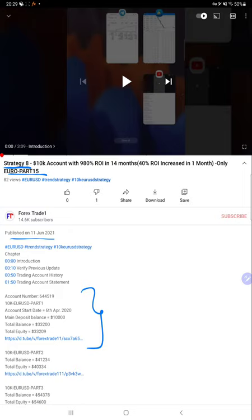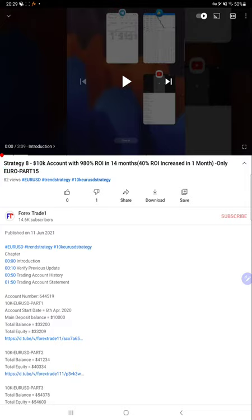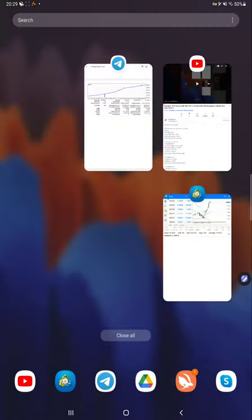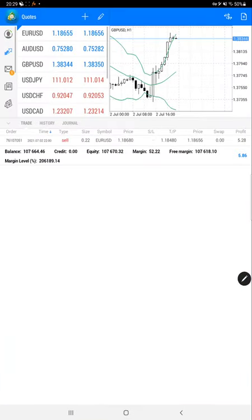you can check the YouTube description where you will find the trading account statement with complete strategy details. Now we will start with the trading account history. These are the...